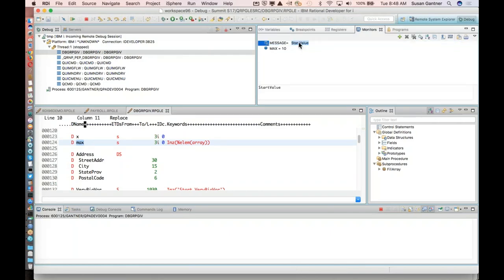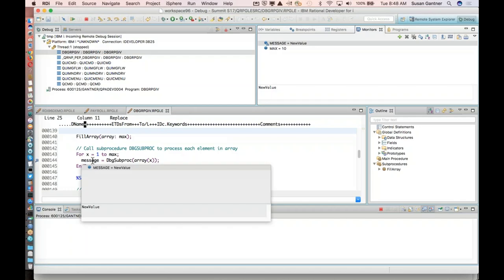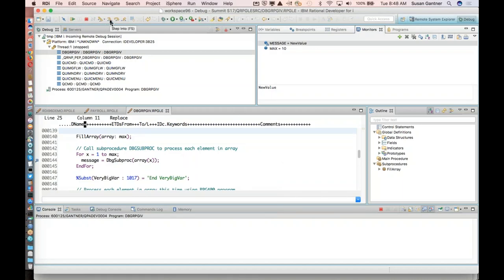I can also hover over variables while in debug mode — instead of seeing the definition, I see the current value. Hovering over an array shows all array elements and their current values. I have a Variables view showing values of all variables in the program — very handy, but for large programs it can take a long time to populate. I find it's better to use the Monitors view instead, where I can right-click a variable, choose Monitor Expression, and it pops up there.